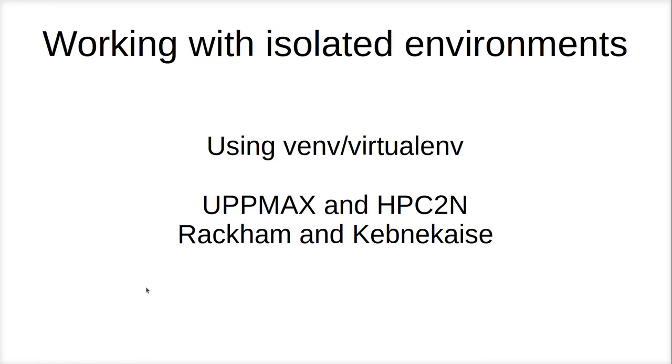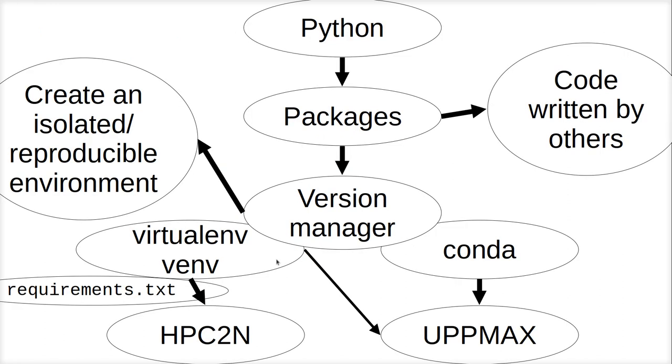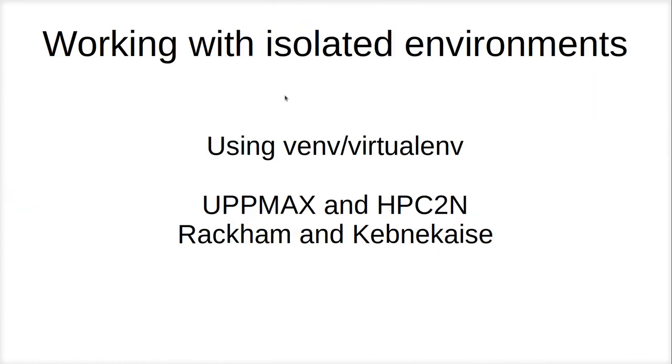Here I've showed you how to work with isolated environments using venv and virtualenv. Using an HPC cluster like upmax or HPC2N. I used Rackham for demonstration. Keppnikise is quite similar to do that. I've been using a requirements file too. You've seen that I've gotten into a package conflict twice. You'll come to that. I won't discuss how to debug it. Just pick different versions. Try different versions or contact us how to resolve that. Alright, that was it. And I wish you very good luck in doing the exercises yourself. Bye.